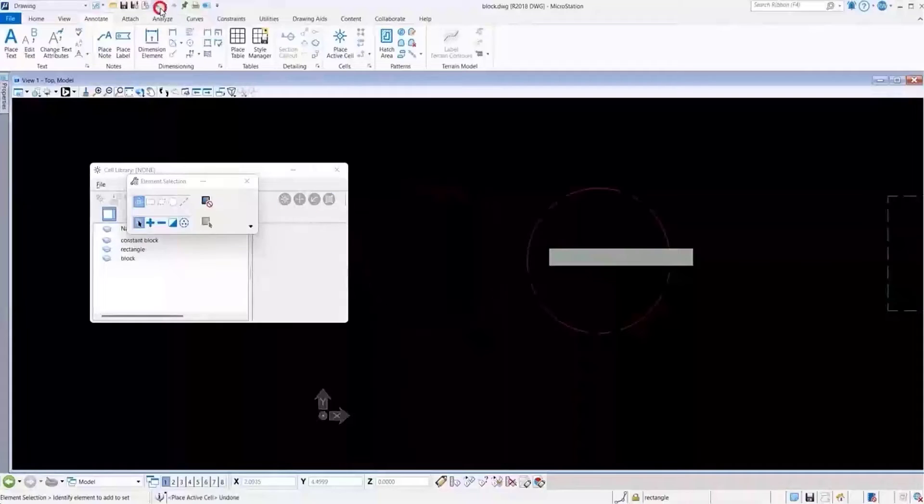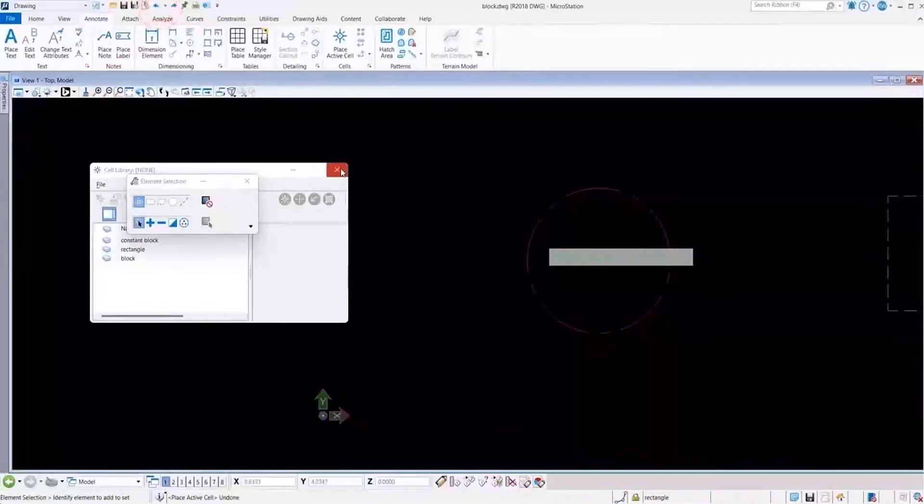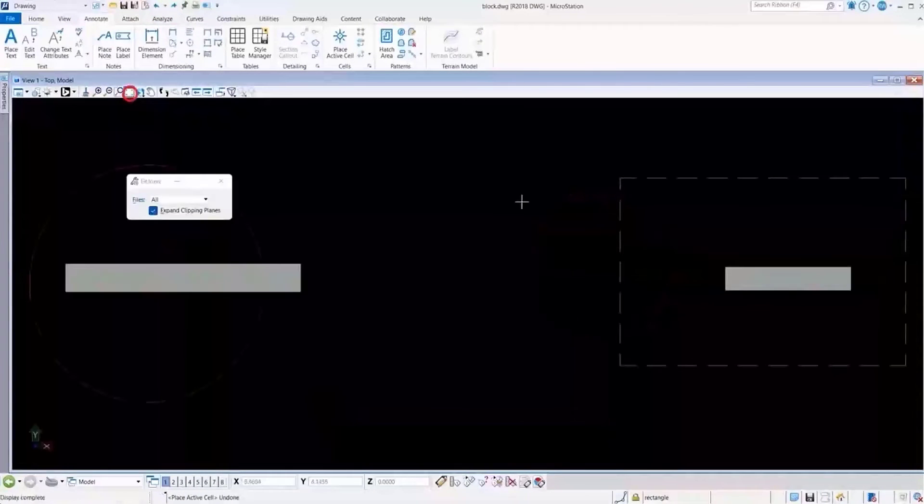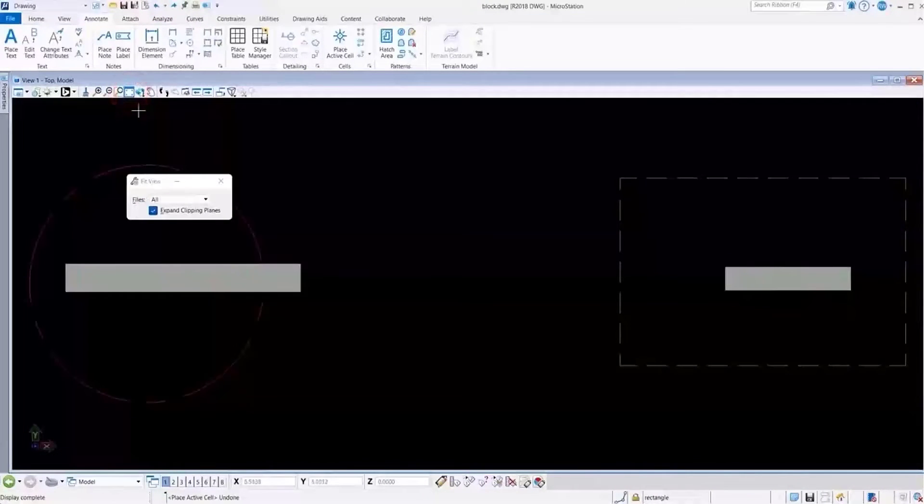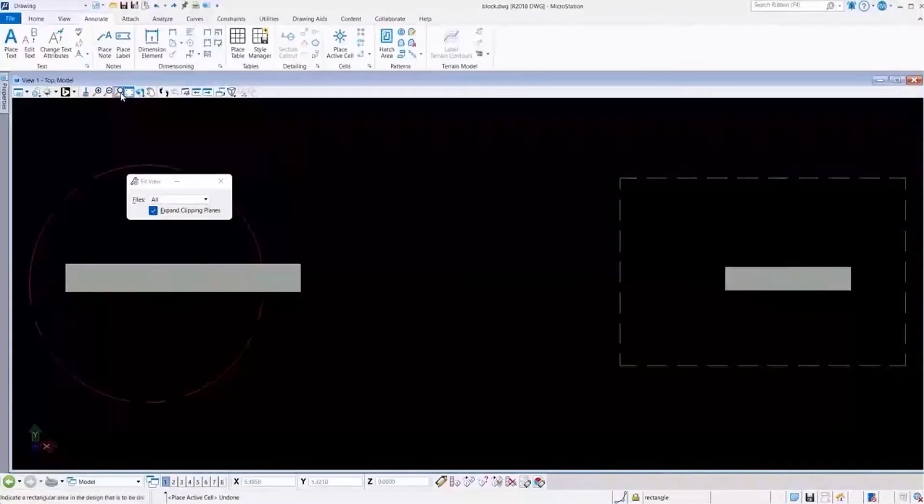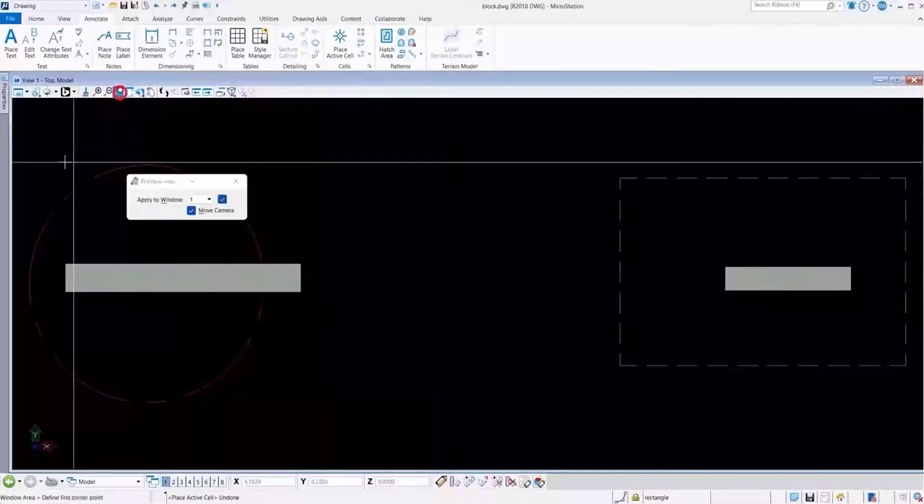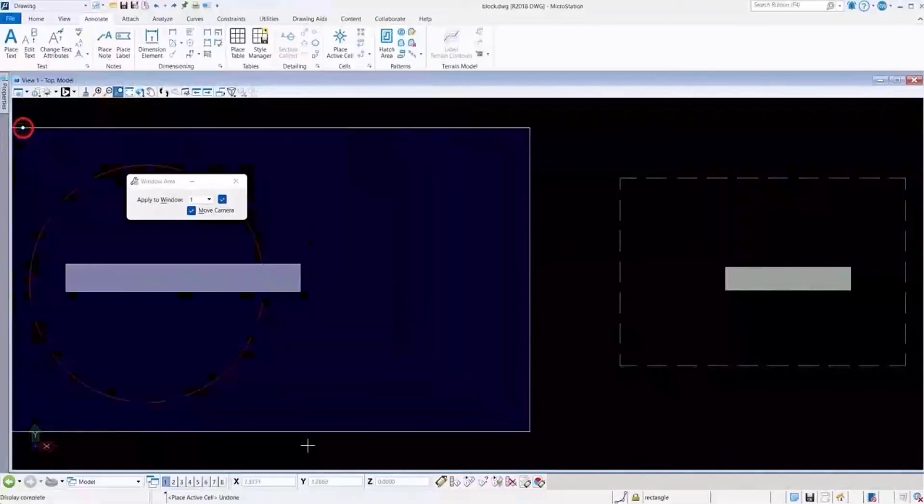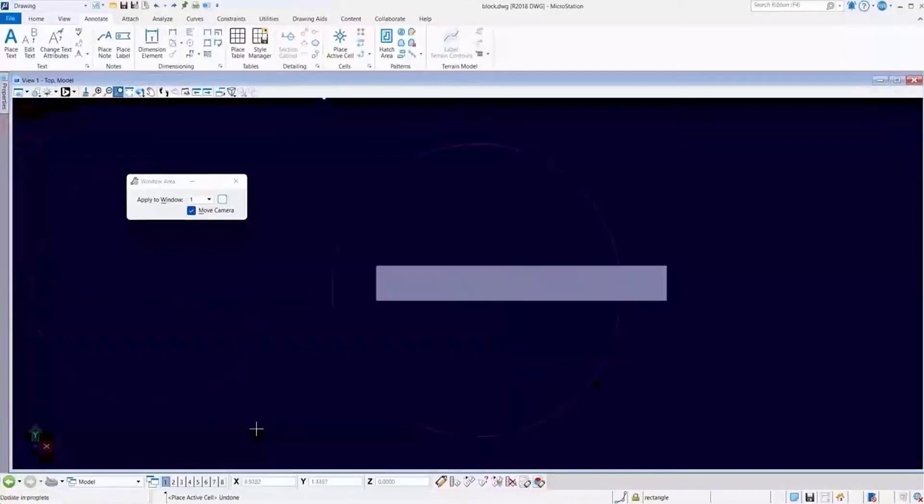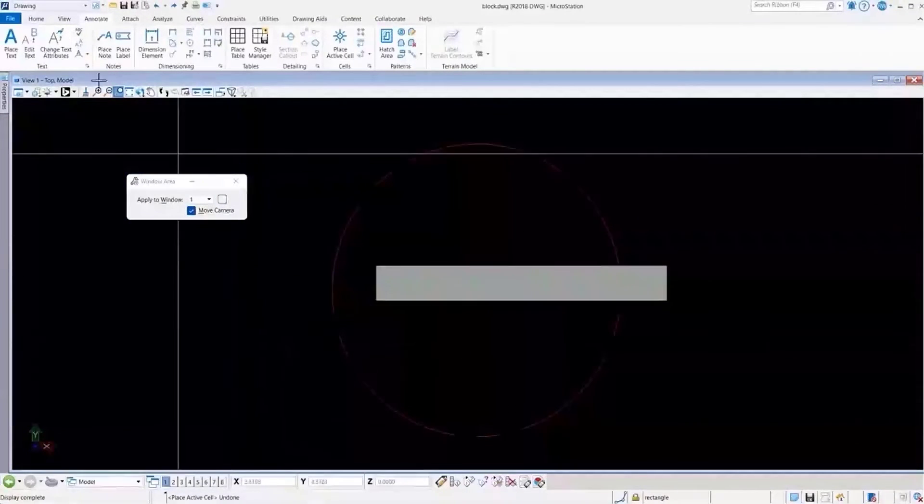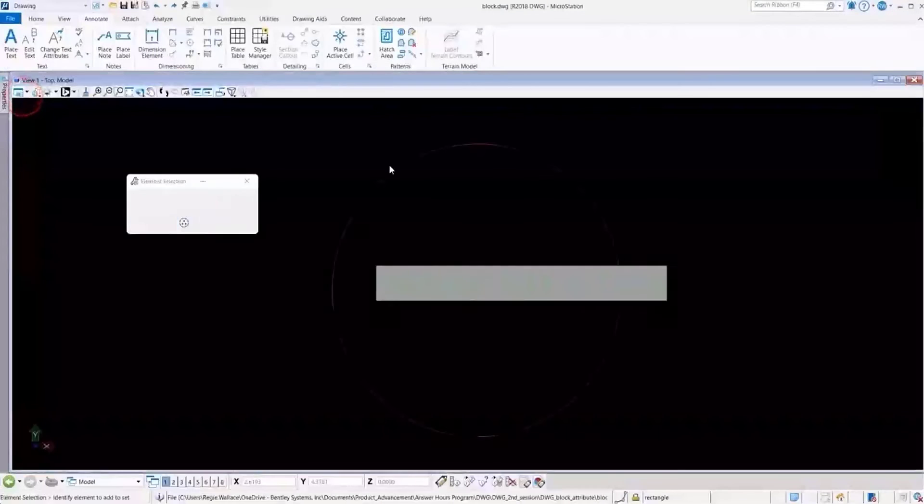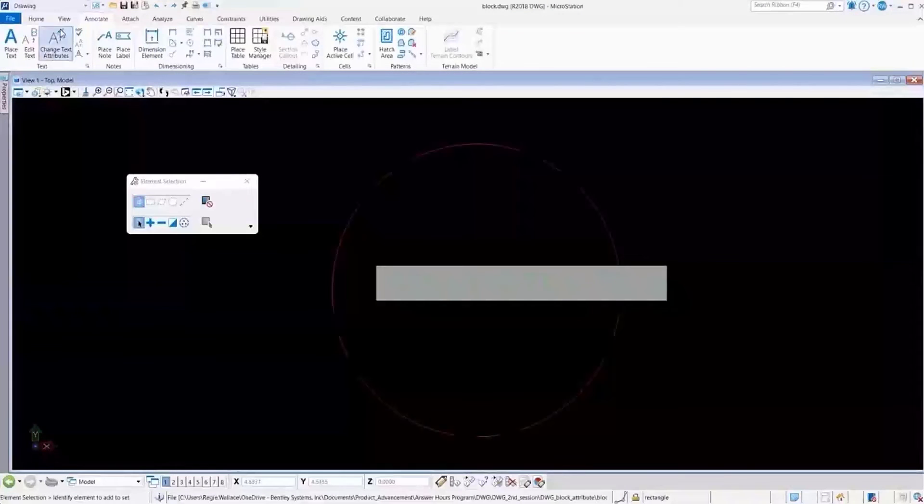So let's undo that and put our view back to where we had it. Zoom in here. We're going to go ahead and save this file, and now let's close it.